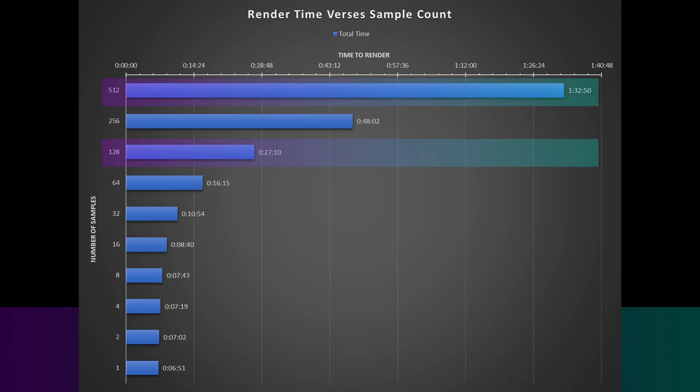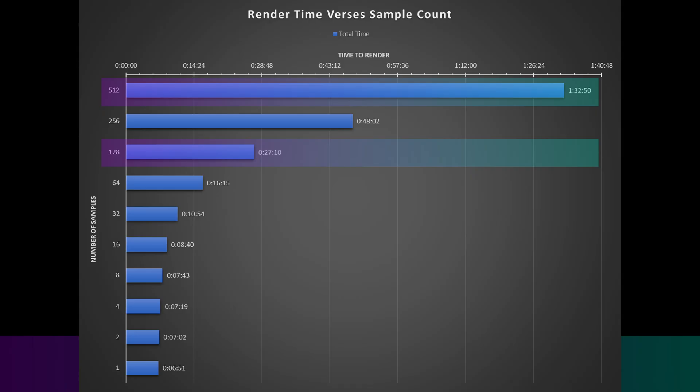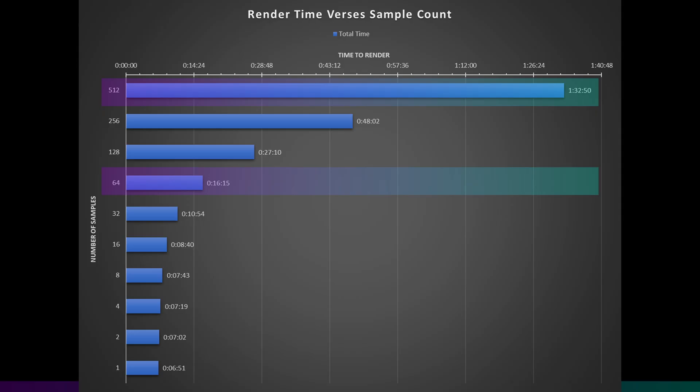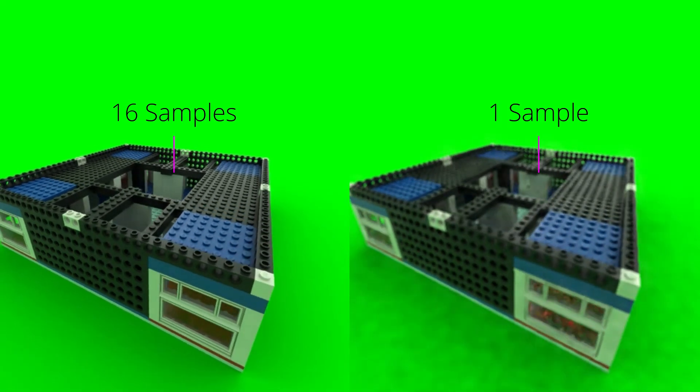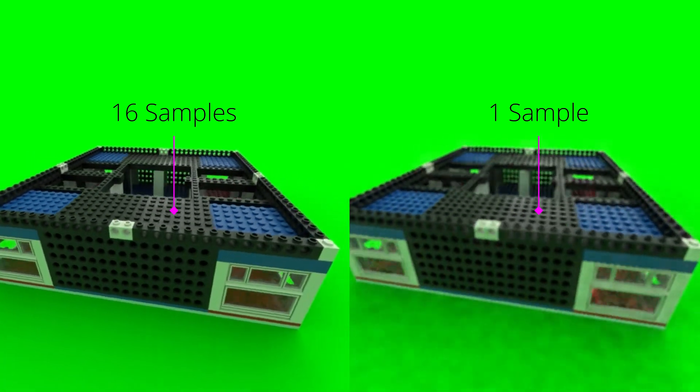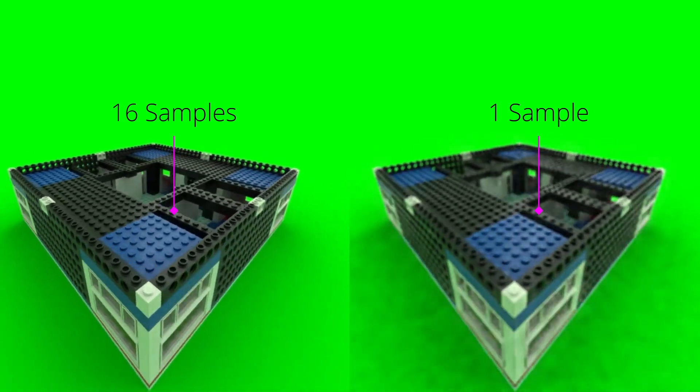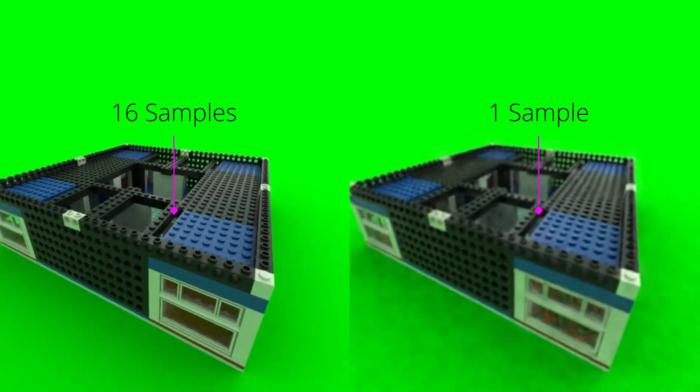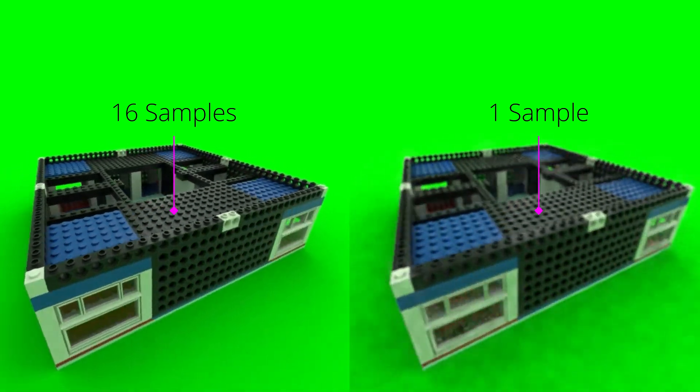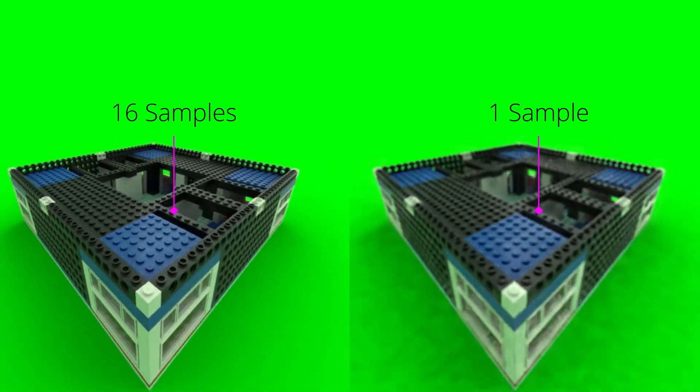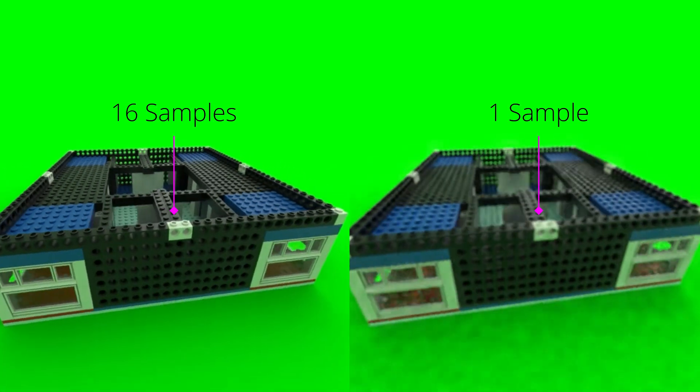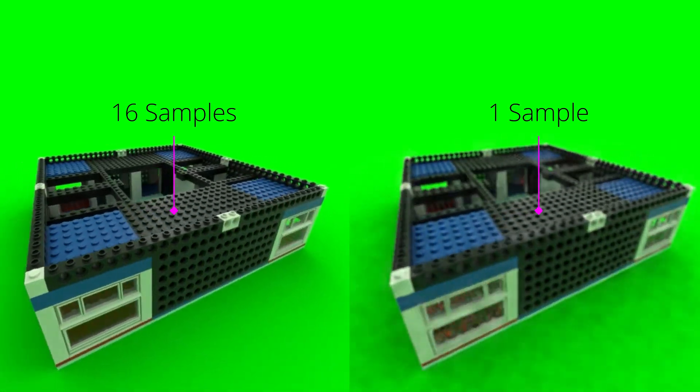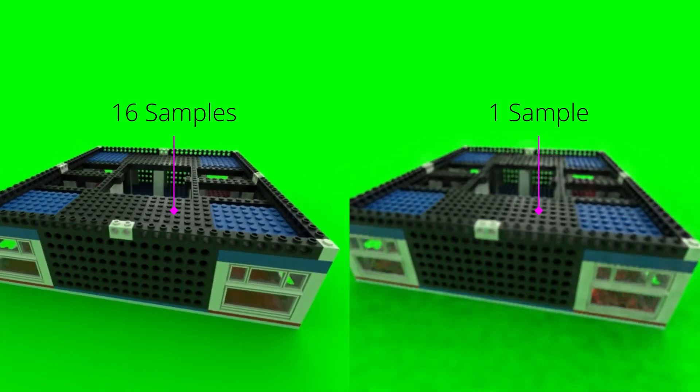And the quality is so terrible that going down below 64 samples is not worth it. But dropping down from 512 samples down to 128 samples, you save about 71% render time. Or if you were to drop down from 512 samples down to 64 samples, you save about 82%. So is that extra 11% worth it? I don't know. If you want to do something really quick, it's probably okay. But if you want to do something that's actually of any degree of quality, then it's probably not worth it.